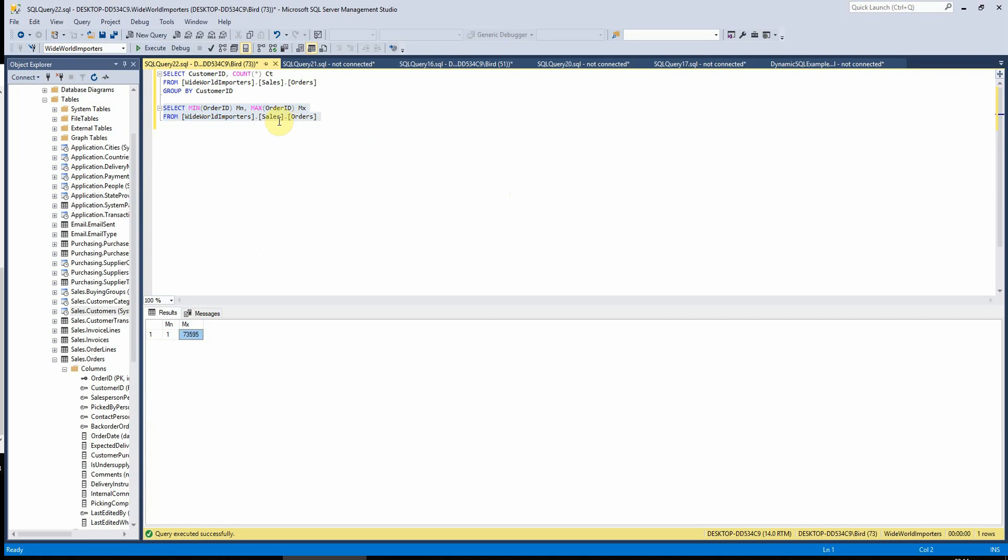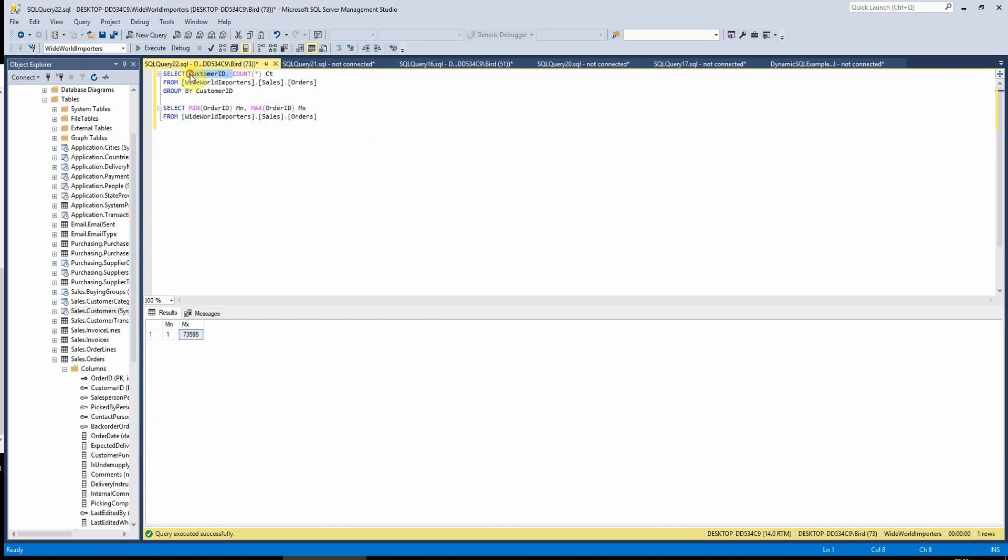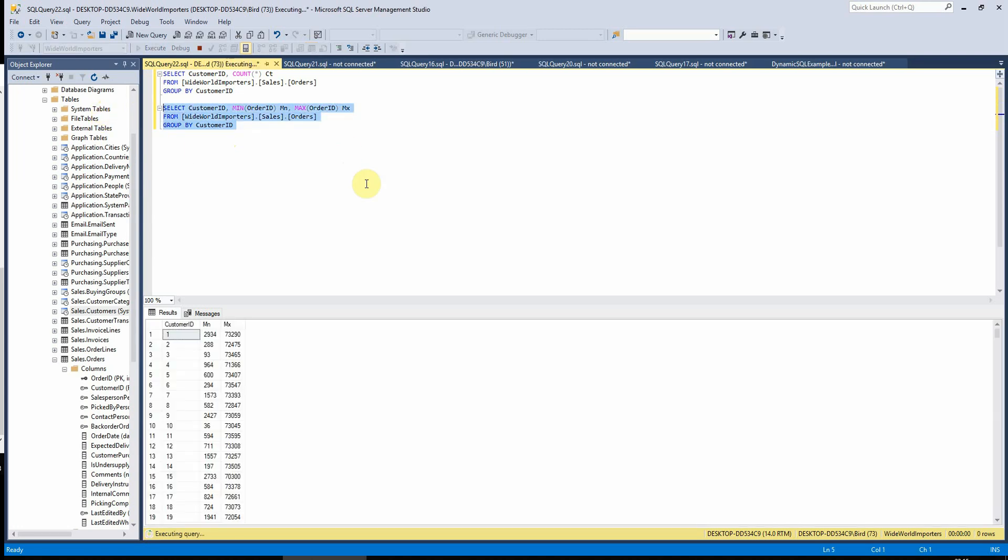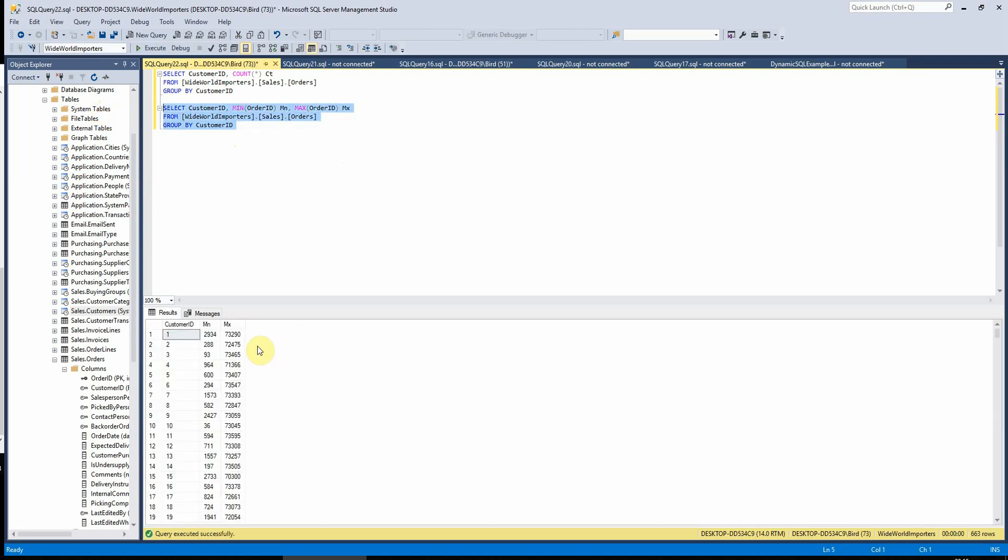So if I wanted to know by customer what their first order was and what their last order was, then if I just add in my customer ID group by. And this will tell us here that customer ID one, their first order was order number 2934 and their maximum order was 73290. So that's kind of useful there.